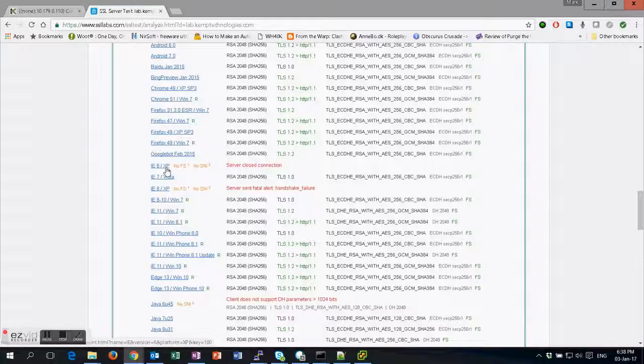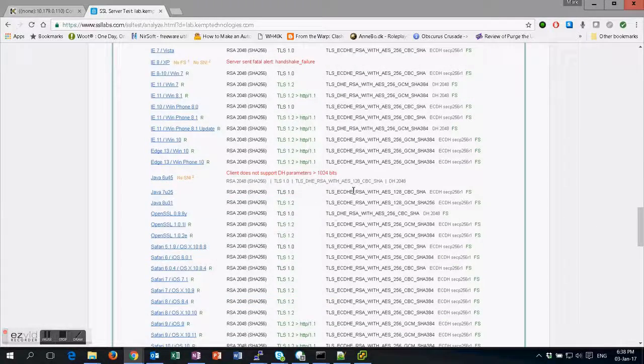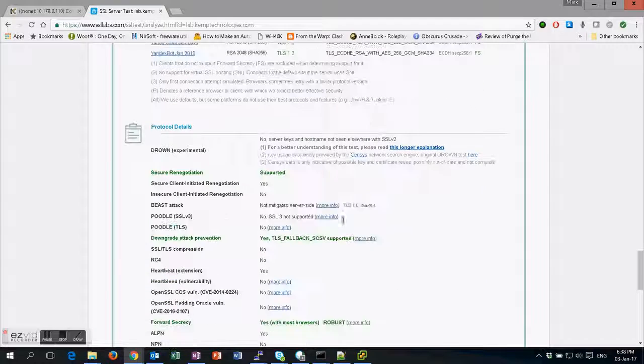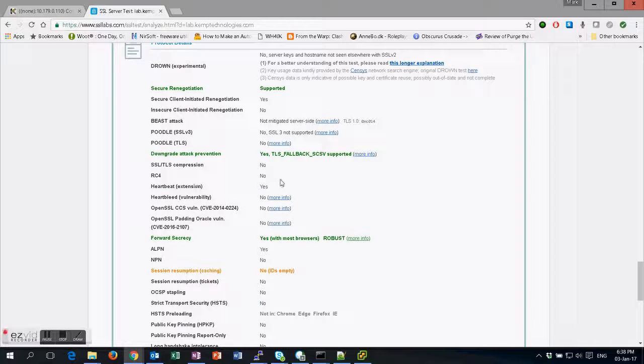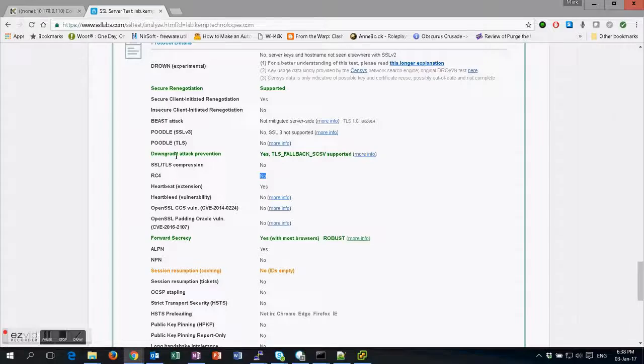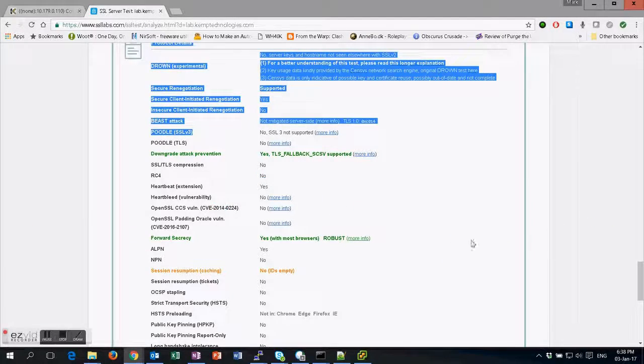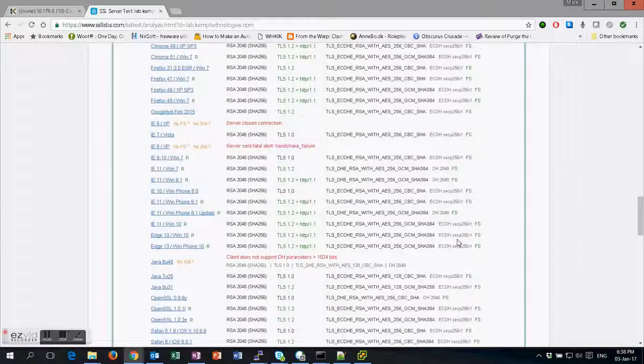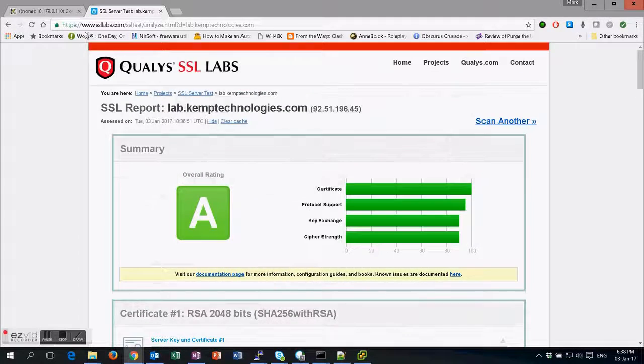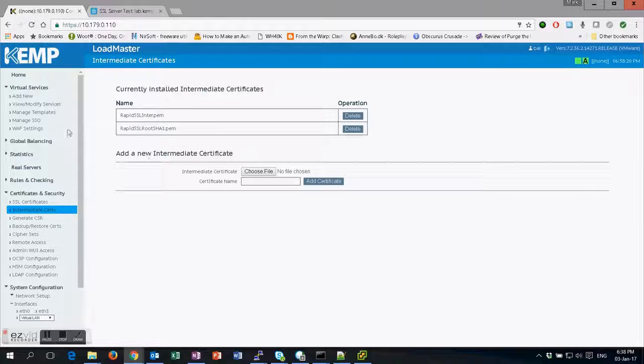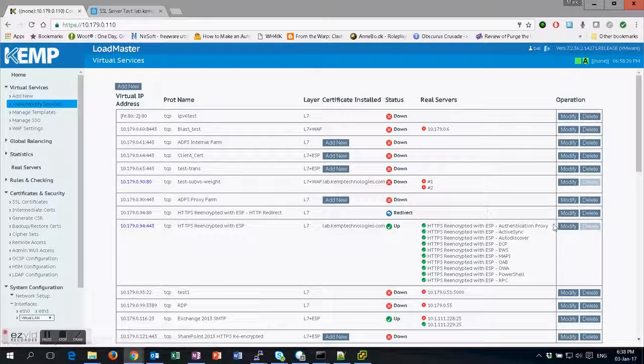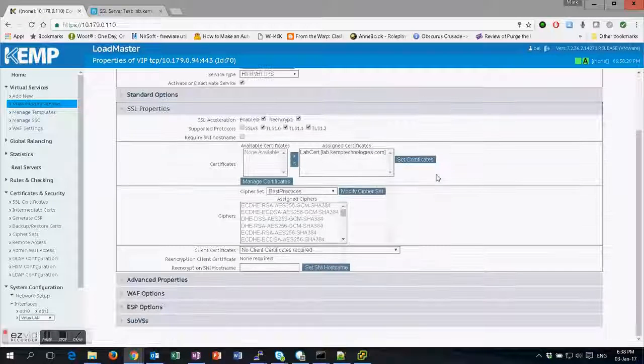Such as IE6 and IE8 on XP and some more versions of Java. But you can also see here that we don't have the weak ciphers anymore, and we're not vulnerable to Poodle. So this is the best way to get an A rating on SSL Labs.